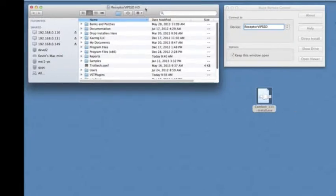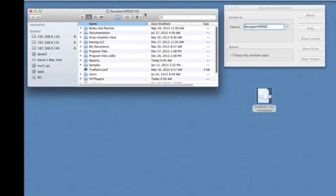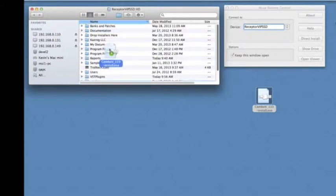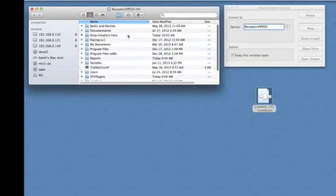Now that we've got our plugin, we simply open up Receptor's hard drive and drag the file into the Drop Installers Here folder on our Receptor.